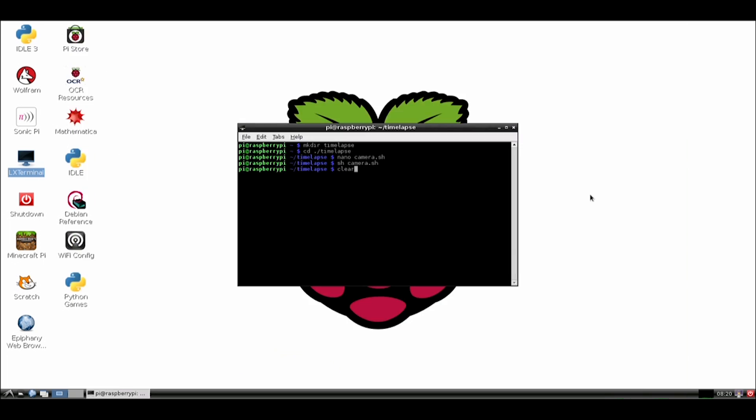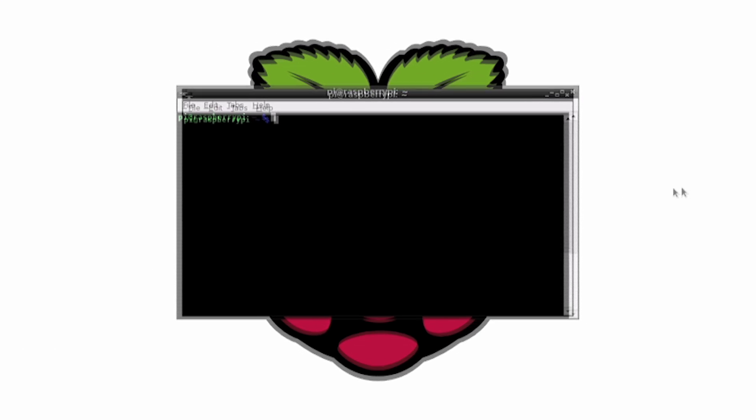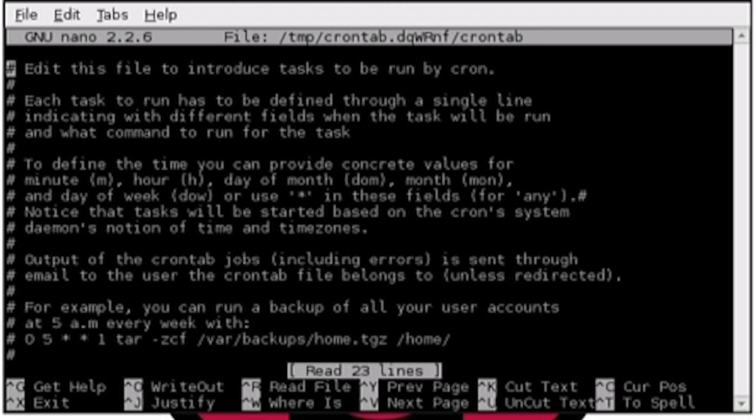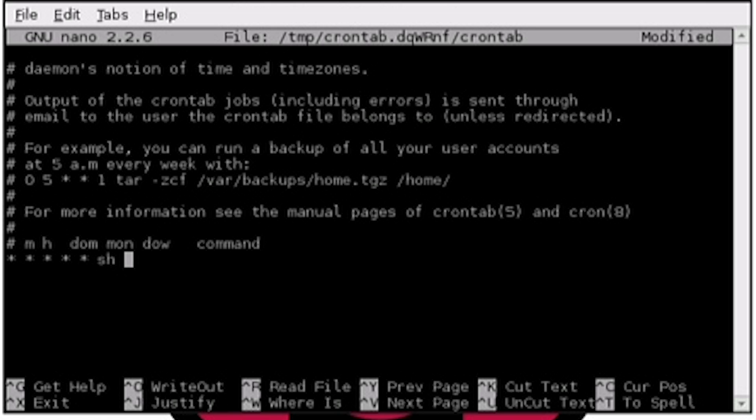Next, we need to edit the crontab so we can automate the script to run every minute. To do this, type sudo crontab -e. Now in here, scroll down to the bottom of the file, and let's type in what's on my screen, or you can just get the code off my website. This will automate our script to run every minute.